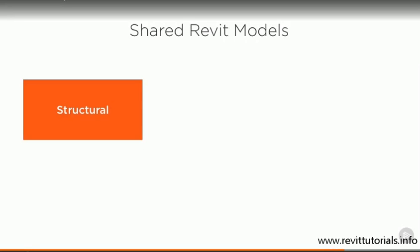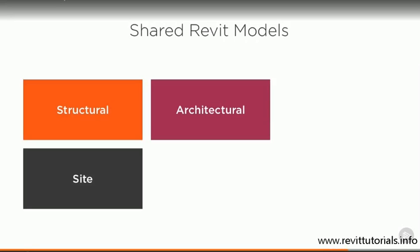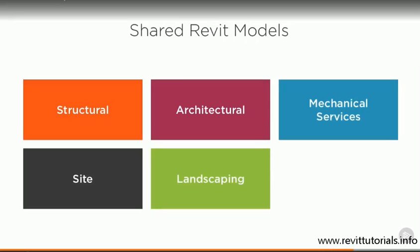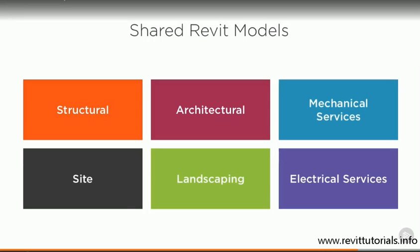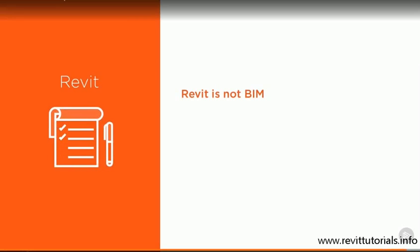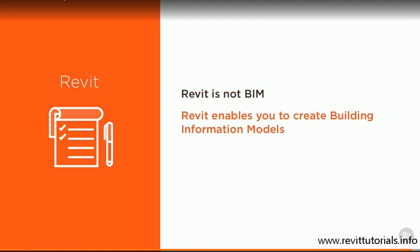You can share your model with other design consultants that are working on the project, and they can share their Revit models with you. This will allow you to reference their data into your project. You could use it as a background or as an underlay to help you lay out structural information. You could choose to incorporate some of their elements into your project, such as levels or grids. And then you could choose how to handle any changes in their data, and whether to incorporate them automatically into your model, or reject them with comments. So Revit is not BIM, but it is a very useful tool which does allow you to create building information models.